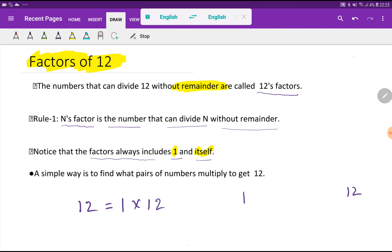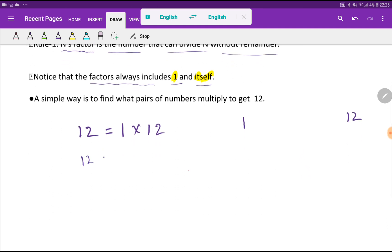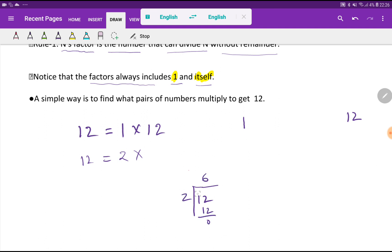After 1, we take 2 and check whether 12 is completely divisible by 2. If you divide 12 by 2, the quotient will be 6, so 12 is completely divisible by 2 without a remainder. Therefore, 2 and 6 are both factors of 12.